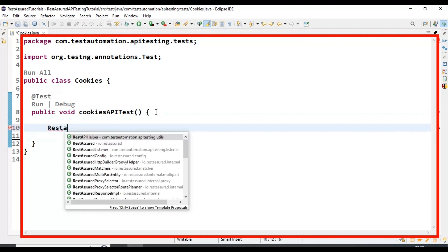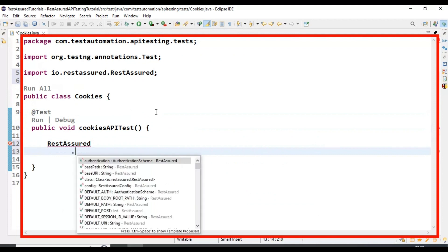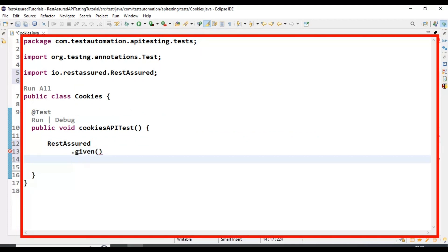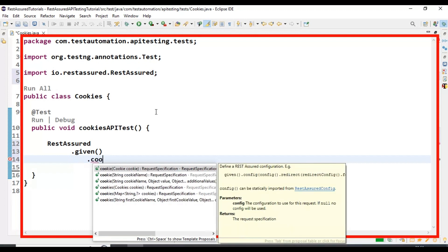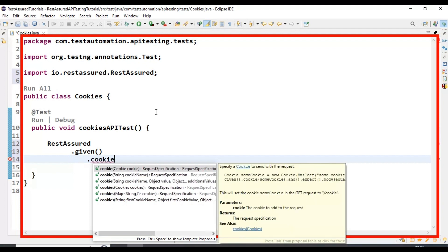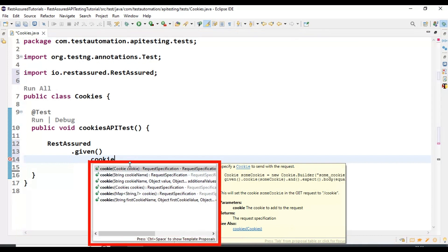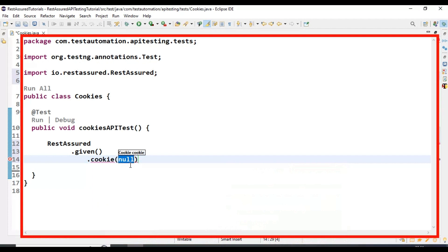Now let's start creating the REST Assured API test. Here I am using REST Assured followed by dot given. Inside the given, I am calling the method called cookies. This is an overloaded method where we can pass different types of arguments. We will start by passing the key and value — that is, the cookie name and cookie value. I am selecting the cookie method and passing two parameters.